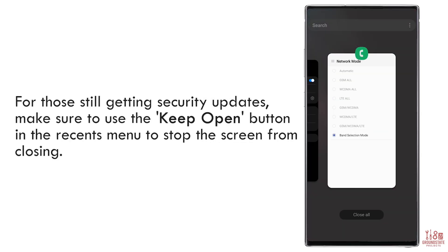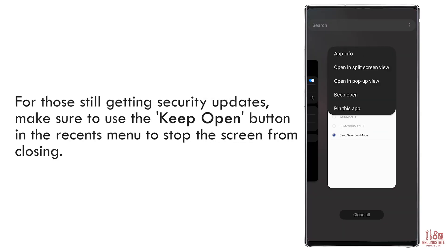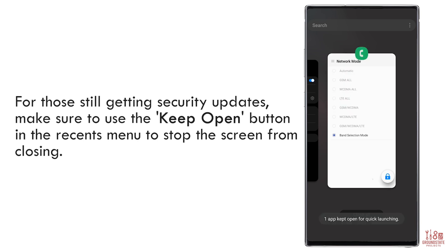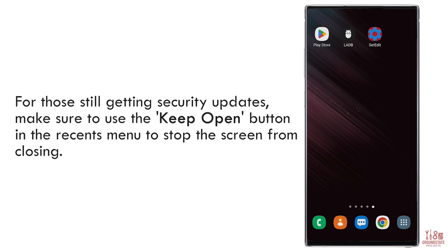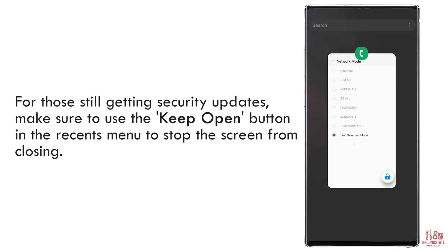If your device still receives regular security updates, use the Keep Open button from the Recents menu to prevent the screen from closing. Who knows? Samsung may patch this workaround in the future, too.